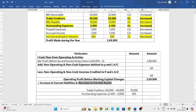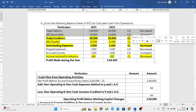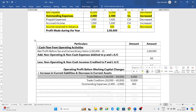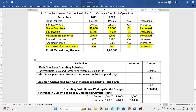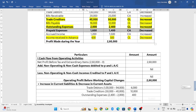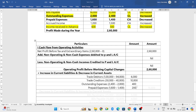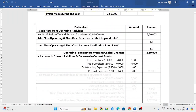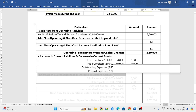Now we need to add decrease in current assets. Trade debtors has decreased — it was 1,00,000 and became 94,000, a difference of 6,000 rupees. Prepaid expenses decreased — it was 1,600 and became 1,400, a decrease of 200 rupees. If you take the total of all these adding components you get 16,600.